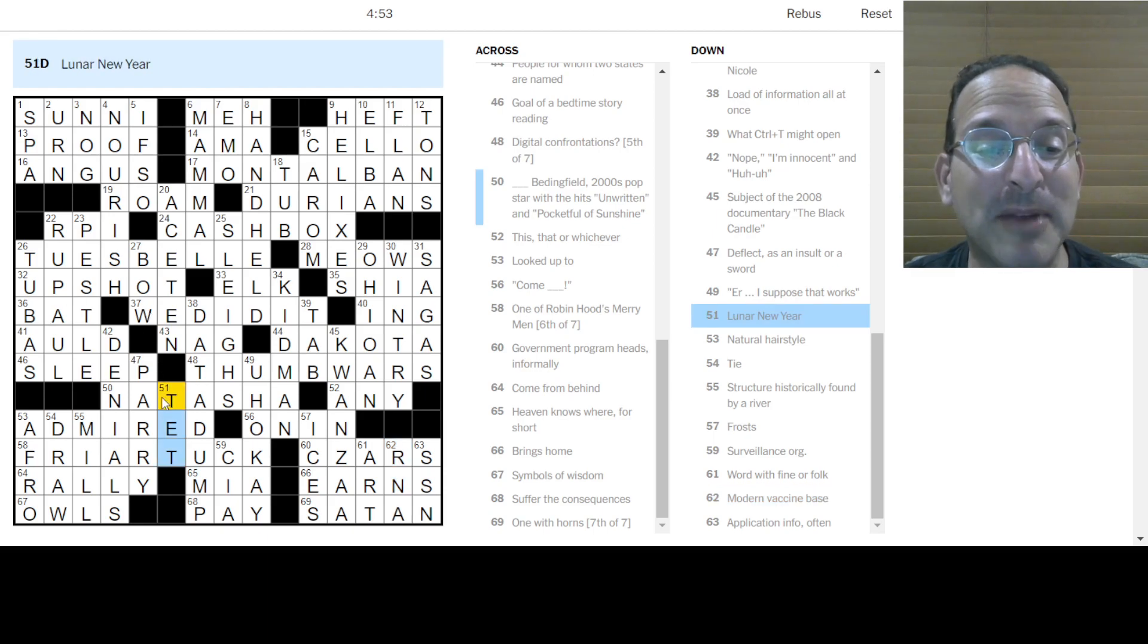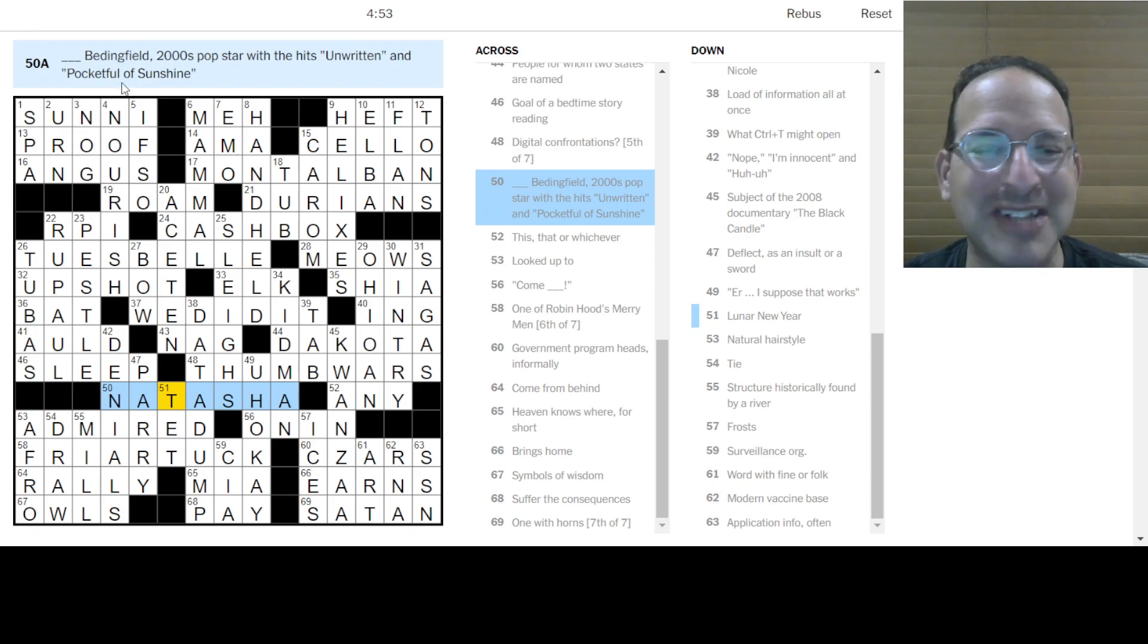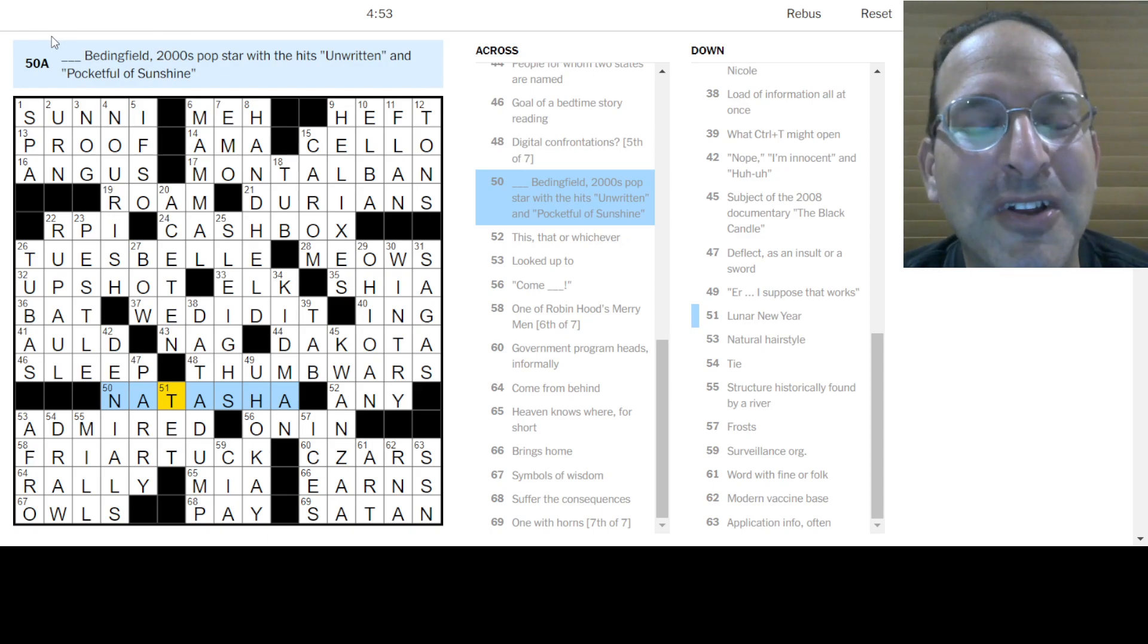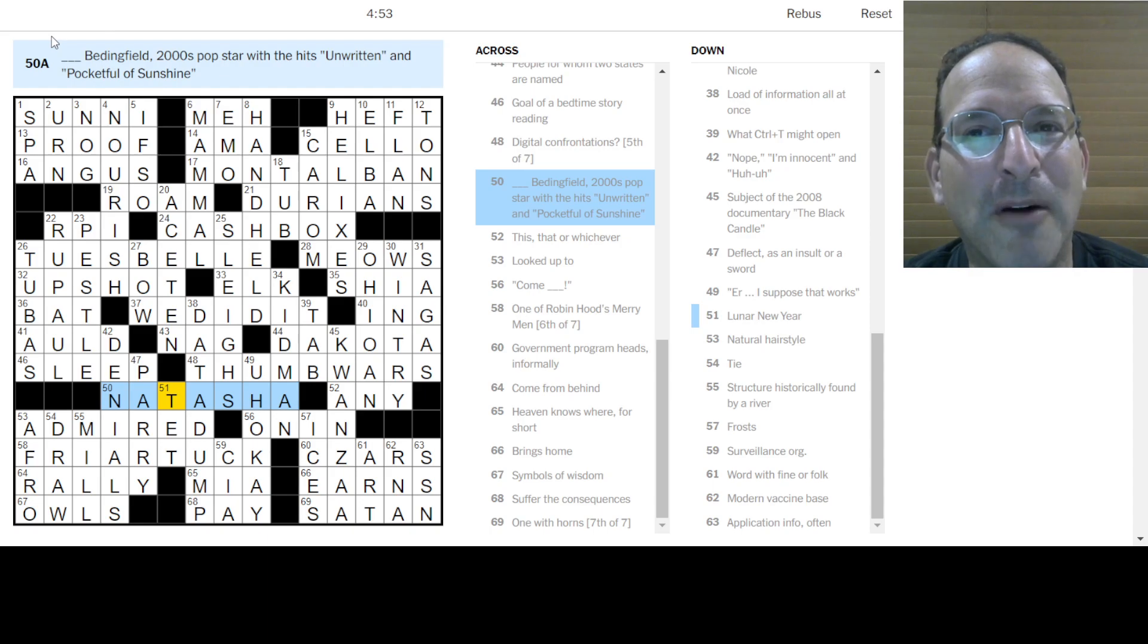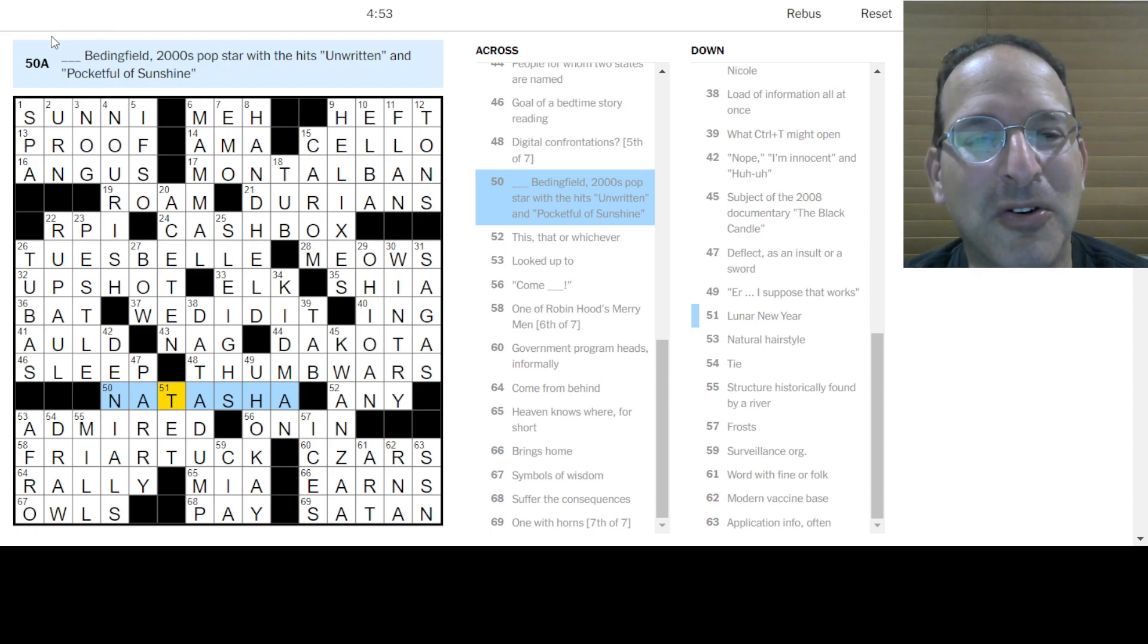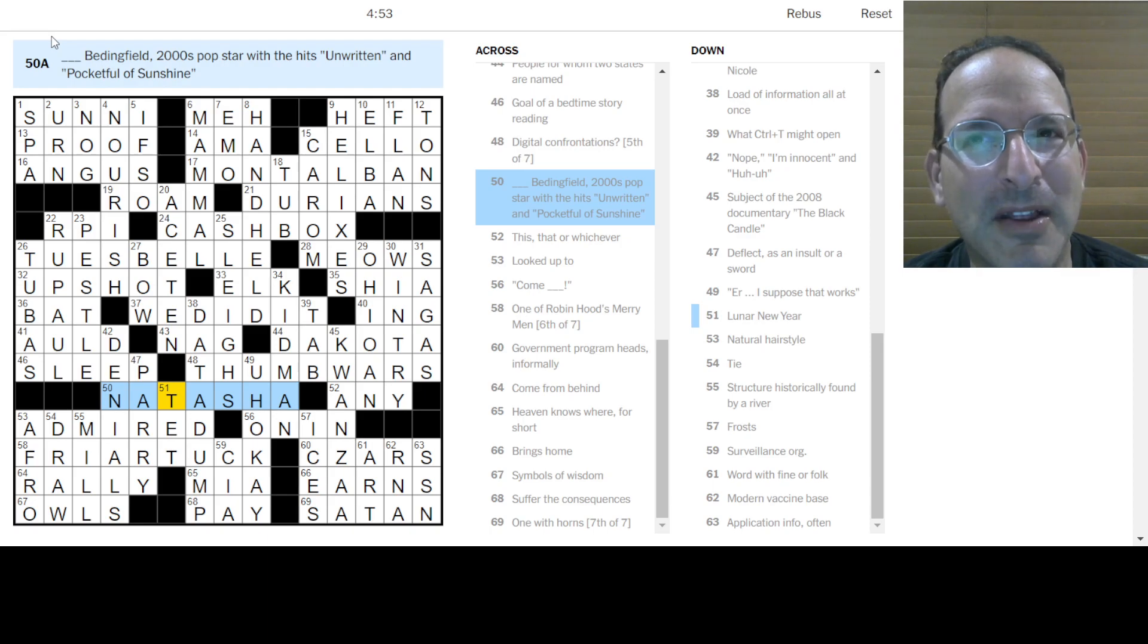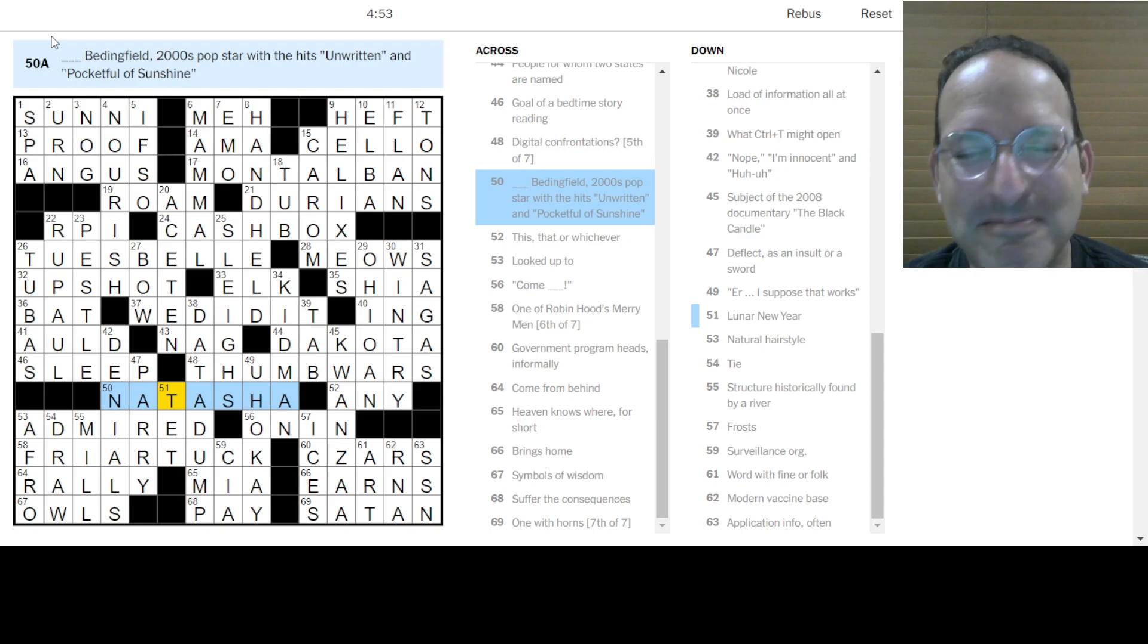So on the subject of Natasha Bedingfield, I don't know how Pocket Full of Sunshine goes. The only thing I know her for is Unwritten, which is just such an awesome song. I might recognize Pocket Full of Sunshine, but the only Pocket Full I can think of from the 1990s or 2000s would be a Pocket Full of Kryptonite Spin Doctors. And that was in the 90s at some point, right?